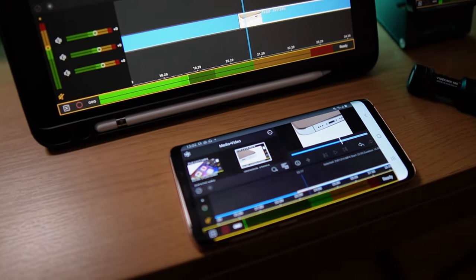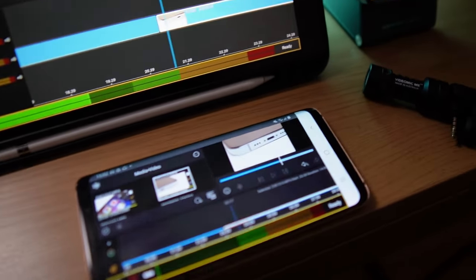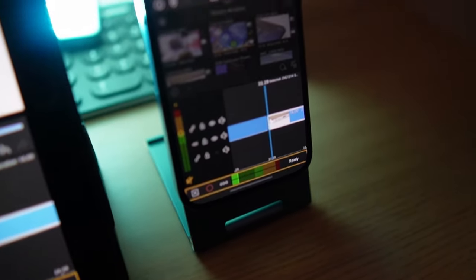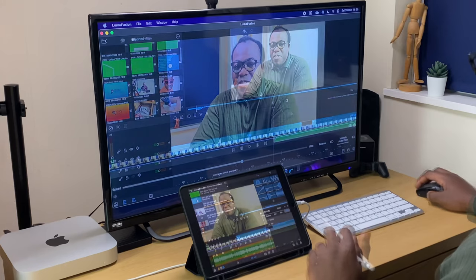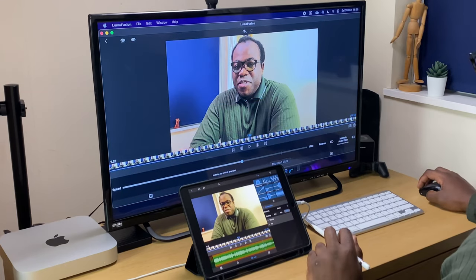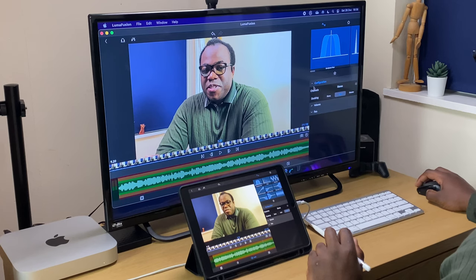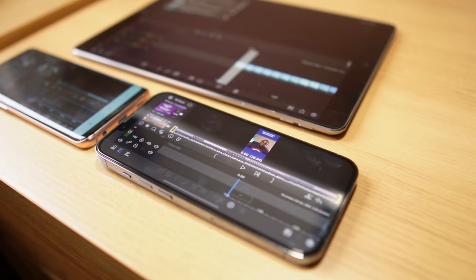LumaFusion is available on both Apple and Android devices, so whether you've got an iPhone, an iPad, an Apple Silicon Mac, or an Android phone or tablet, you can use LumaFusion on any of them and you can download it from the App Store or Google Play Store.